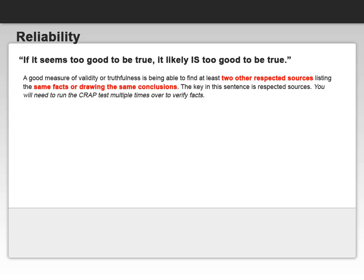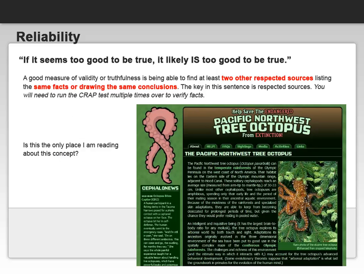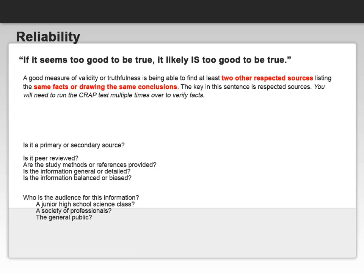You will need to run the CRAAP test multiple times to verify information you're finding on the general internet. Here are some questions you can ask yourself: Is the claim or information outlandish or unreasonable? For example, think about a website that claims you can lose an extravagant amount of weight in just a few days. Second, is this the only place I'm reading about this concept? Thirdly, is it a primary or a secondary source — is it an actual study, or is it someone telling you about a study?